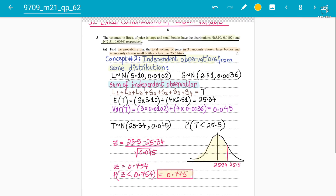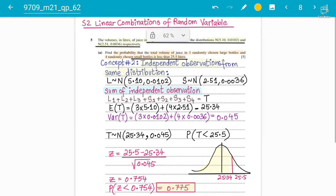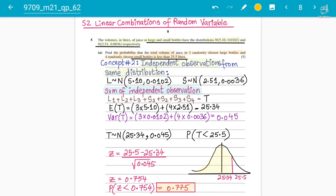We may also encounter two different distributions in this chapter, but this is the most common question type. Make sure you follow carefully, understand, and practice. A 10-mark question definitely comes from the S2 Linear Combinations of Random Variables chapter.